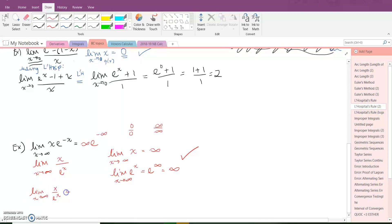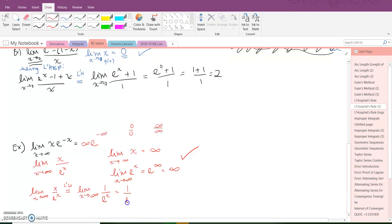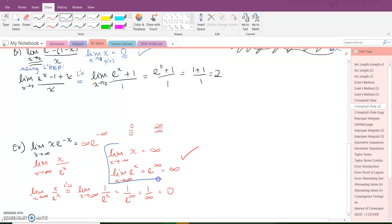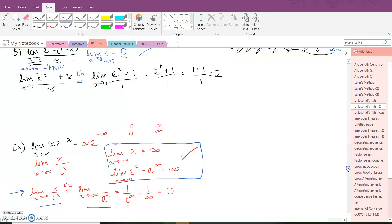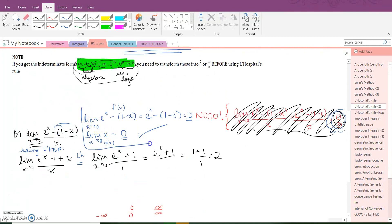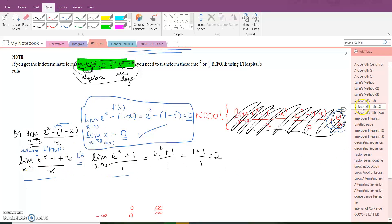So my original function x over e^x, by L'Hopital's Rule, equals the derivative of the top over the derivative of the bottom. That gives 1 over e^x. Trying direct substitution: 1 over e to the infinity is 1 over an infinitely large number, which is essentially zero. So my limit is zero. You always need the preliminary box proving you need L'Hopital first, then write: original equals derivative.